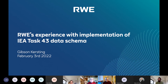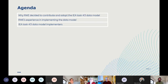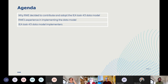We'd like to share today our experience with implementation of the data model. My presentation is very short and it may mostly lead to questions. The agenda covers: why RWE decided to contribute and adopt the IEA Task 43 data model, RWE's experience in implementing the data model, and finally the IEA Task 43 data model implementers.